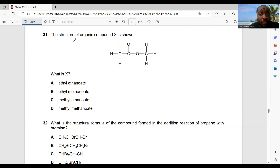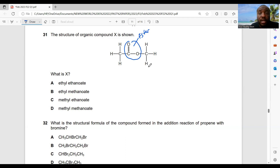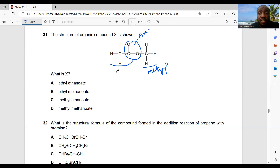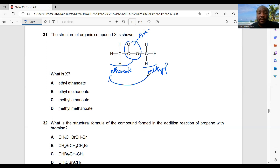Question 31: the structure of organic compound X is shown — what is X? That's an ester. To name this ester: this part has one carbon atom, so it's 'methyl', and this part has two carbon atoms, so it's 'ethanoate'. Therefore it should be methyl ethanoate.